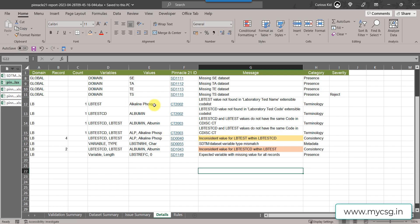In the standard control terminology we will have a test name of alkaline phosphatase and we would not find alkaline phosphatase truncated.